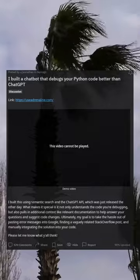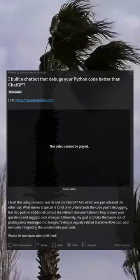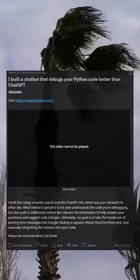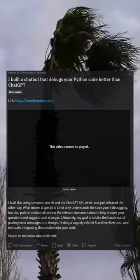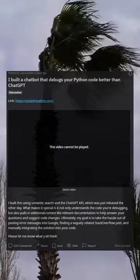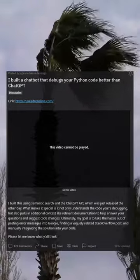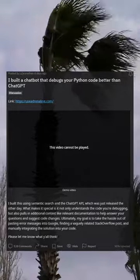I built a chatbot that debugs your Python code better than ChatGPT. I built this using semantic search and the ChatGPT API, which was just released the other day.